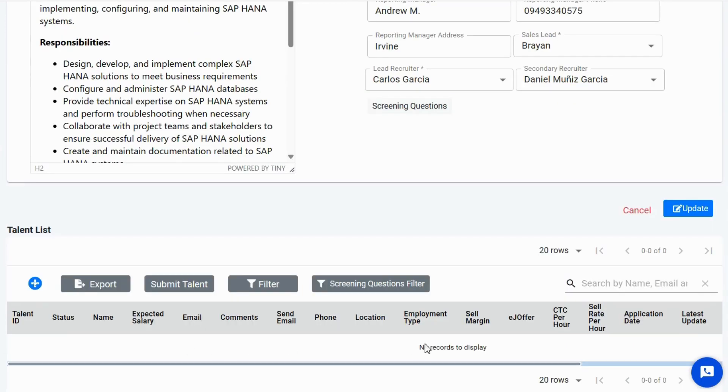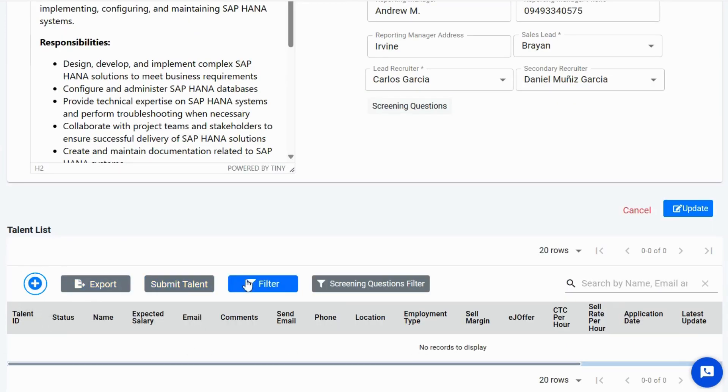Manage talent with ease — add, export, and submit talent information. Filter screening questions and search for talent by name.